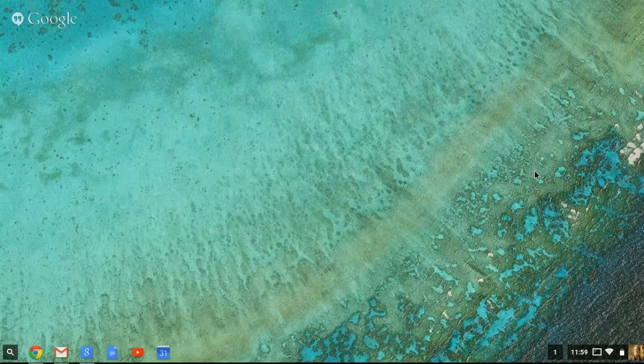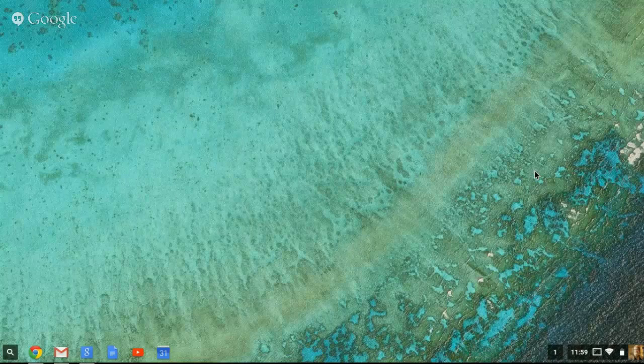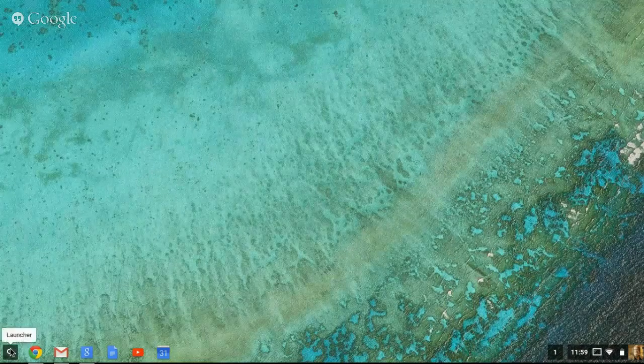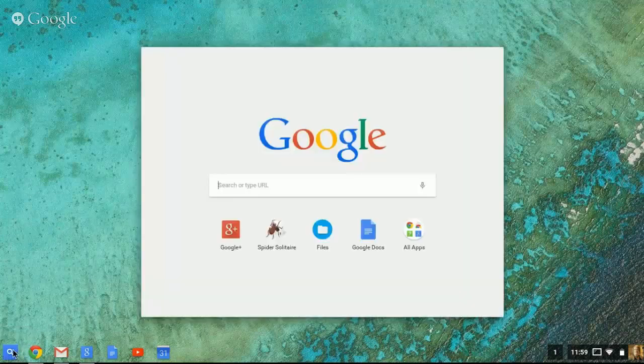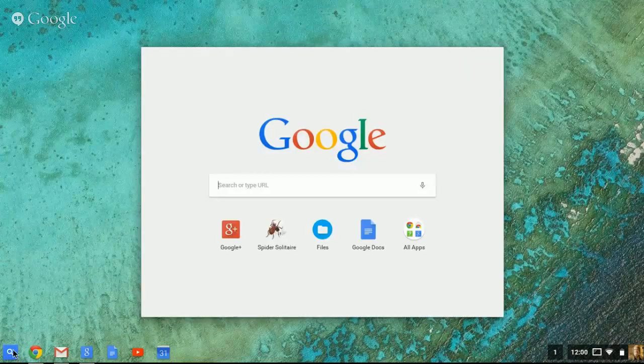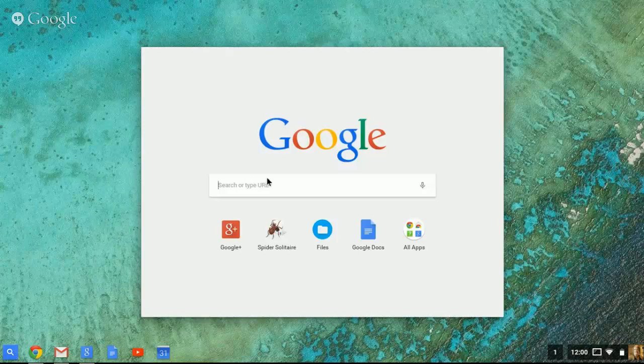To find which apps you have available, you'll click in the lower left-hand corner on the magnifying glass or the launcher. This will bring up a Google search window where you could begin a search that would directly search the web.